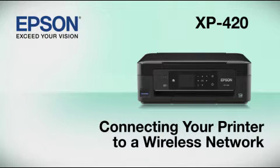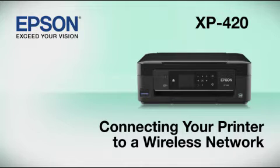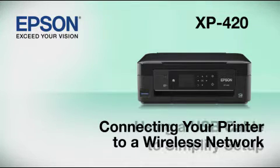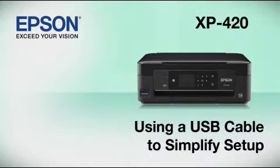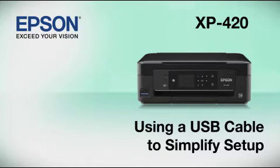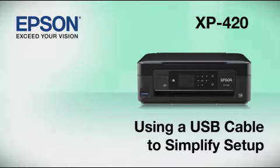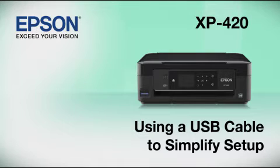This video shows you how to connect your Epson printer to a wireless network. In this demonstration, you will be using a USB cable to simplify setup. The cable is only temporary. You'll disconnect it when setup is complete.